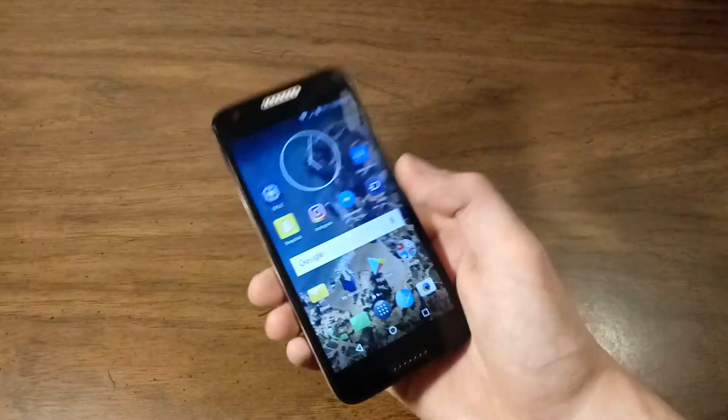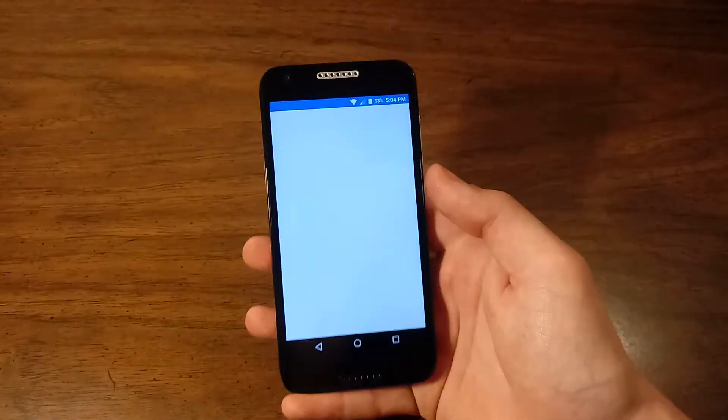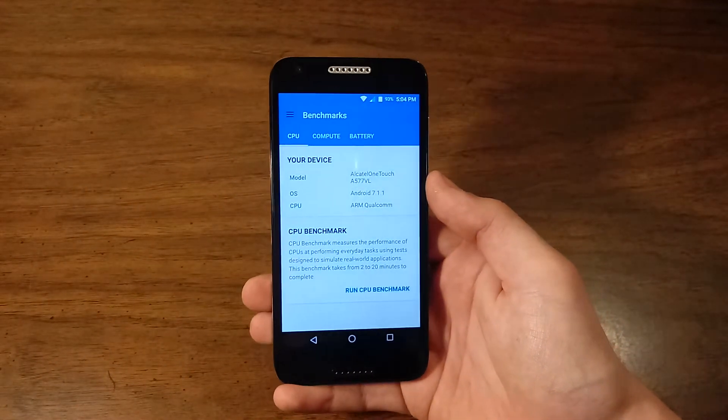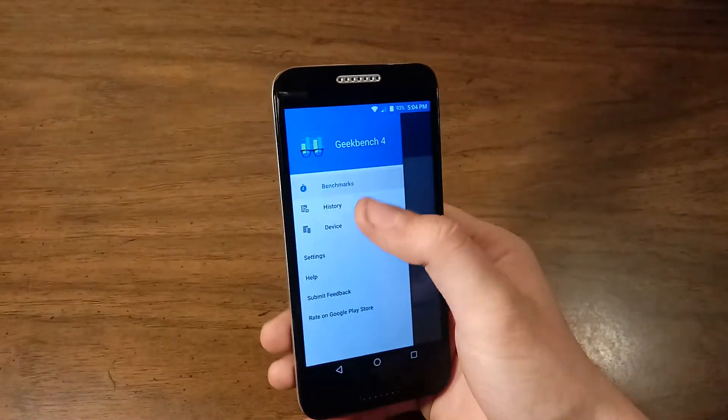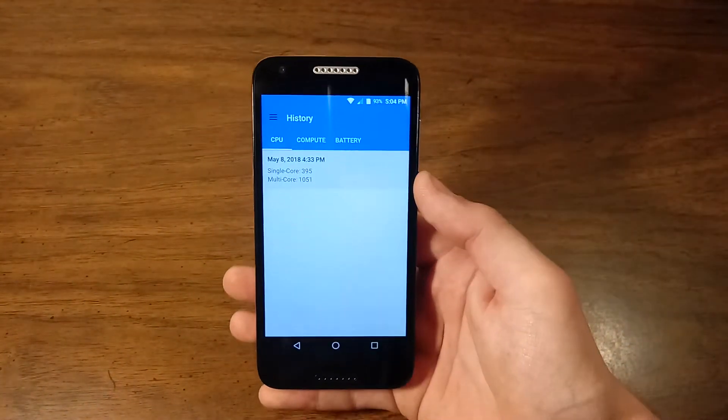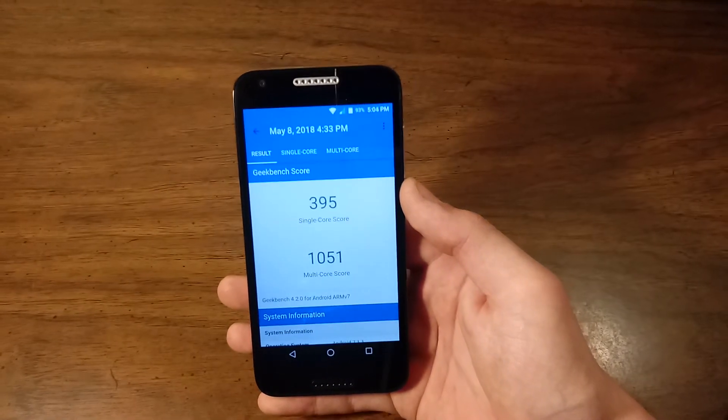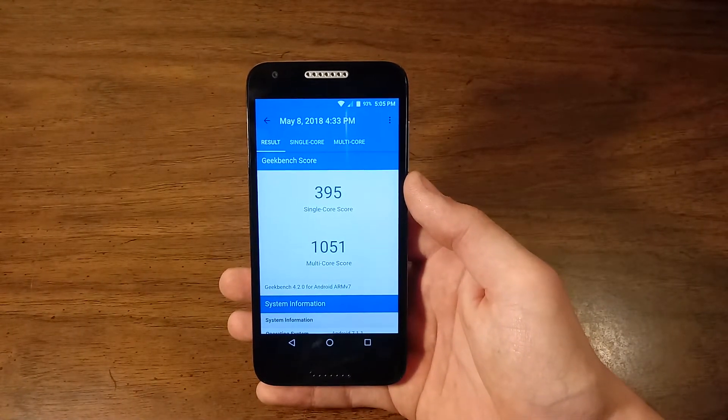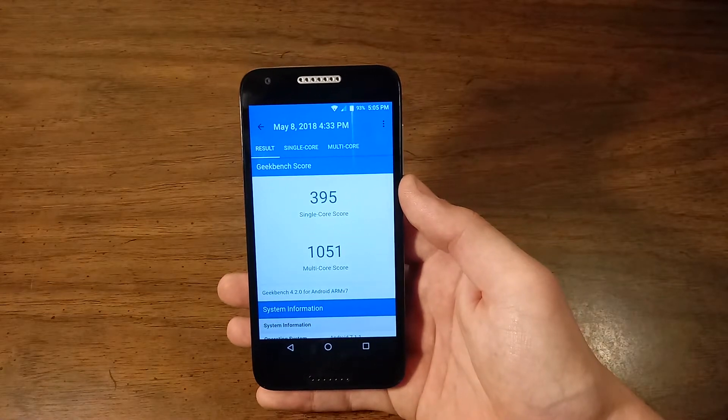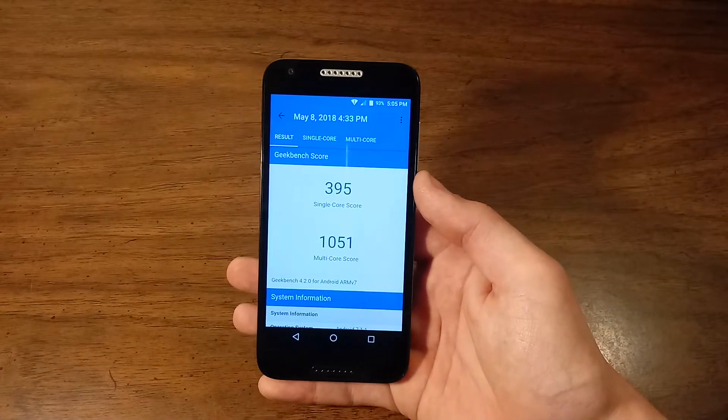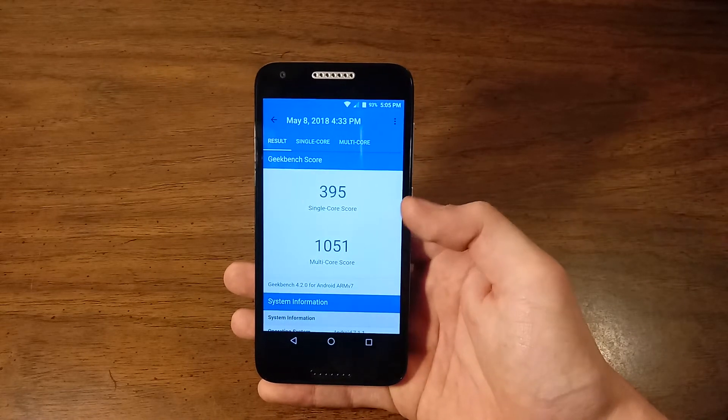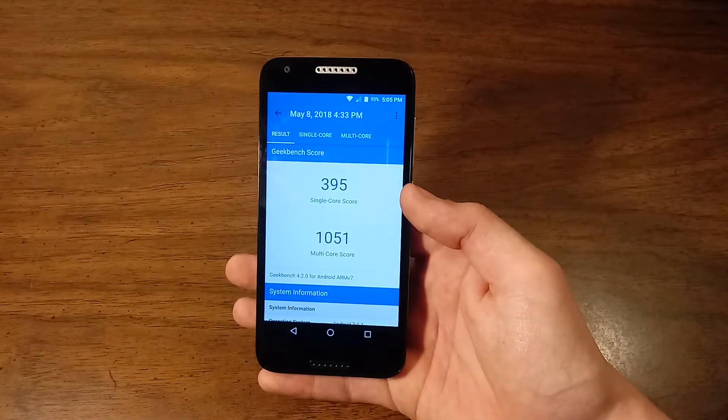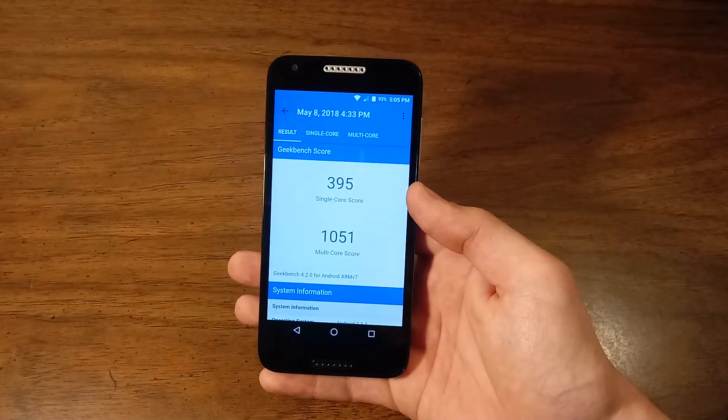If we fire up Geekbench 4 and take a look at a recent test that I ran in the history, the score we got was 395 for the single-core score and 1051 for the multi-core score. Obviously nothing too powerful here, about what you would expect with a processor of this type. Nothing fancy.